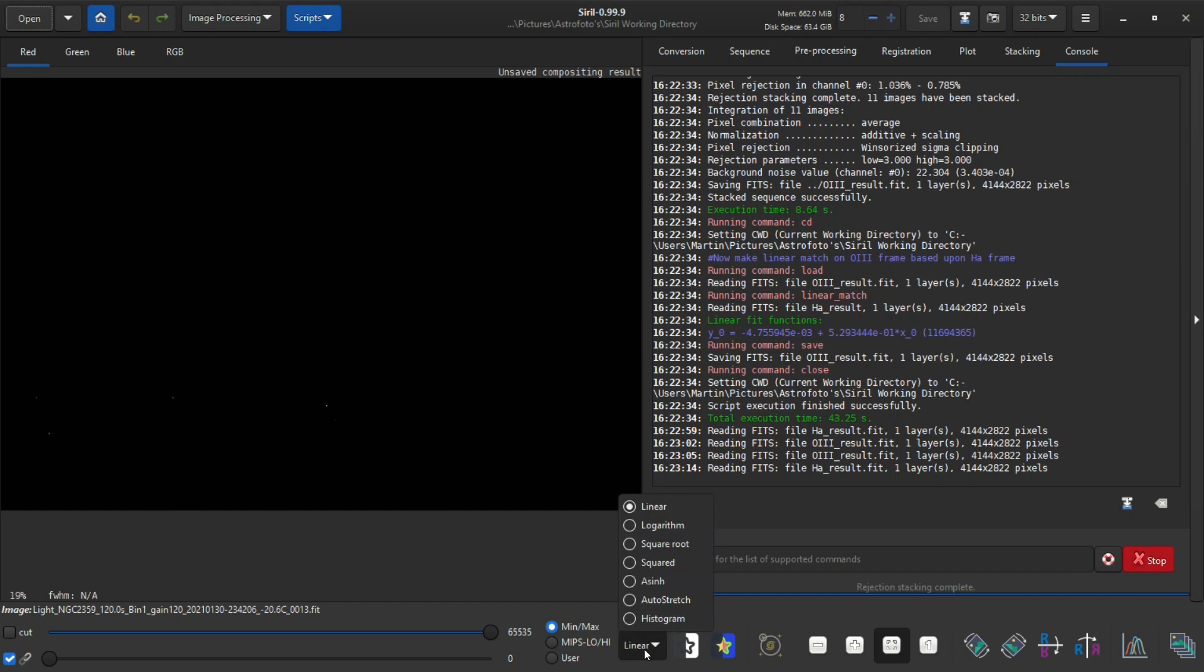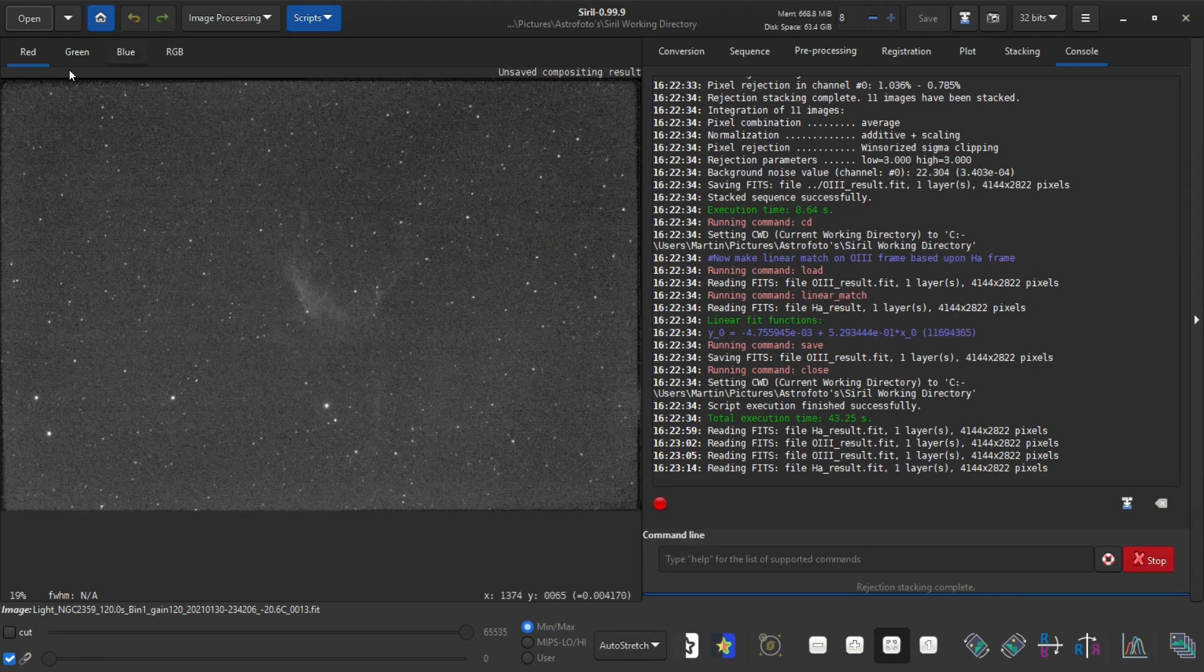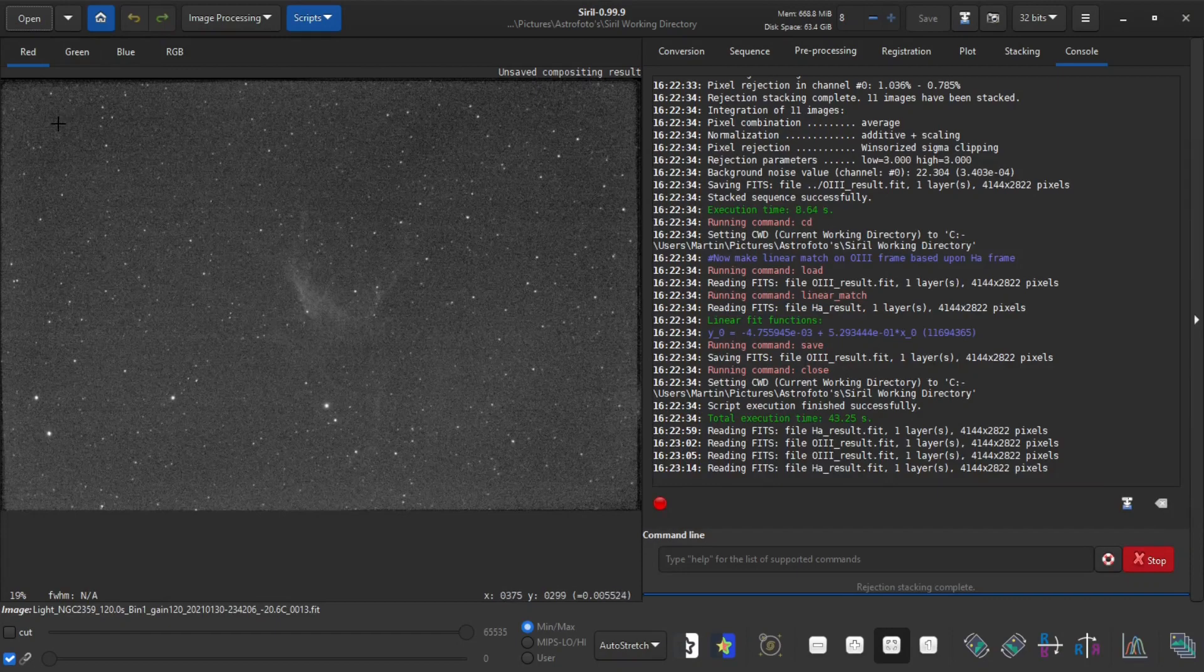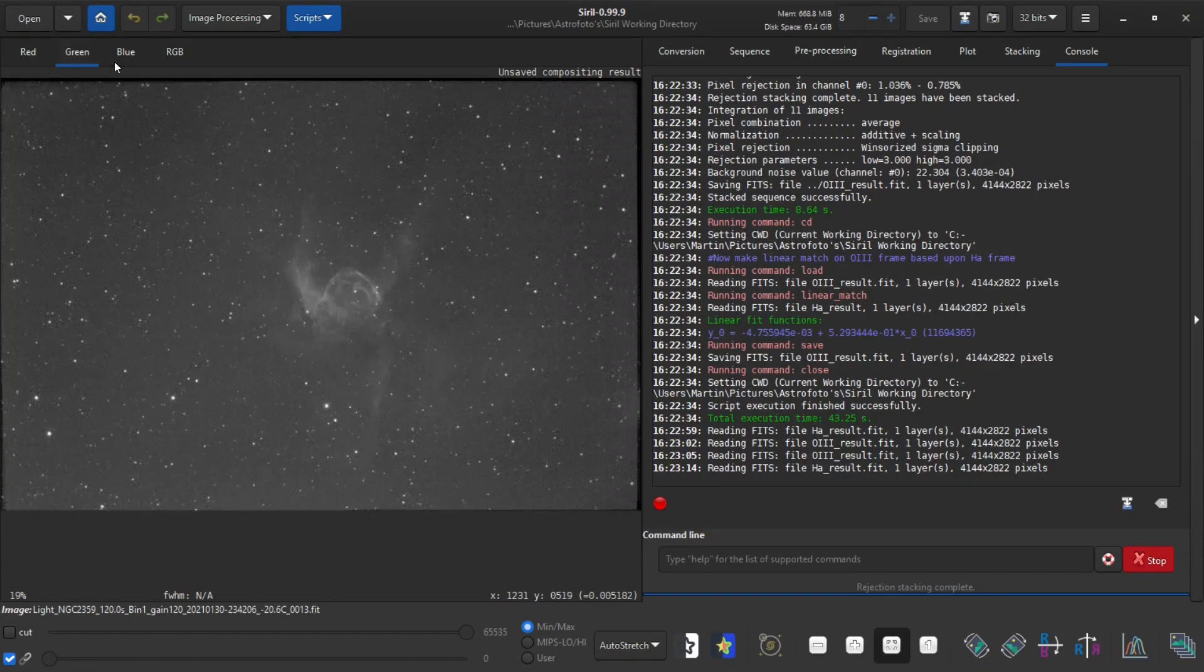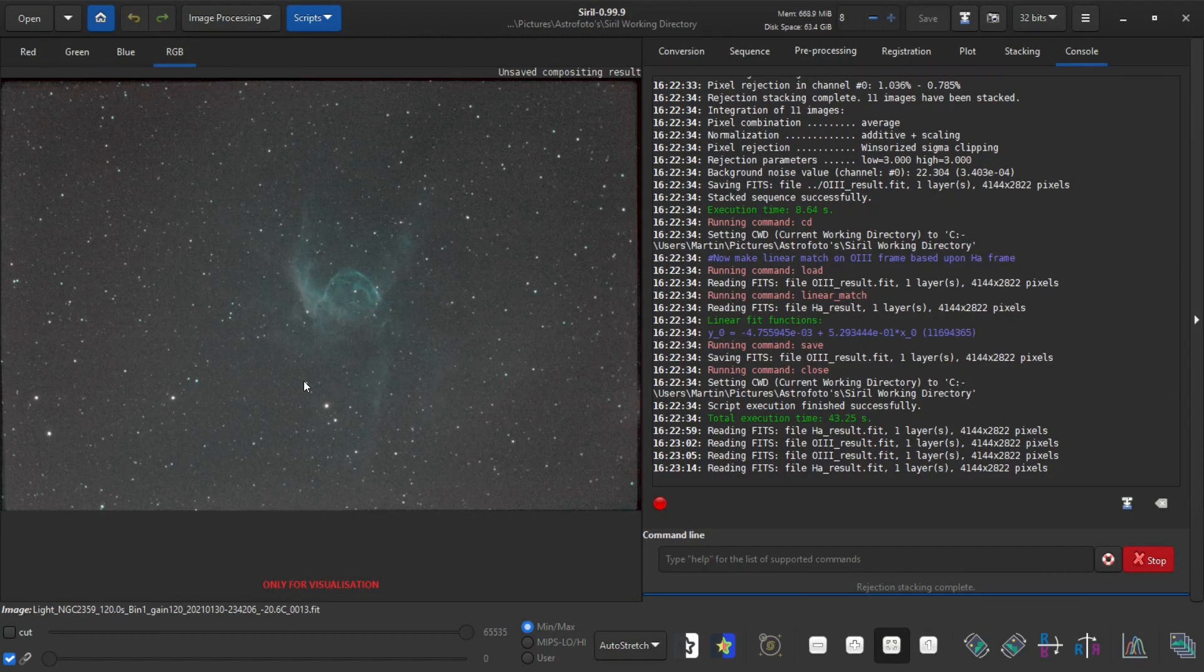And I can tell Siril to do an auto stretch so I get a preview. So in the red channel the HA data is pretty grainy and the other two, green and blue, the O3 data is pretty good. So I can see the RGB preview and that's nice.